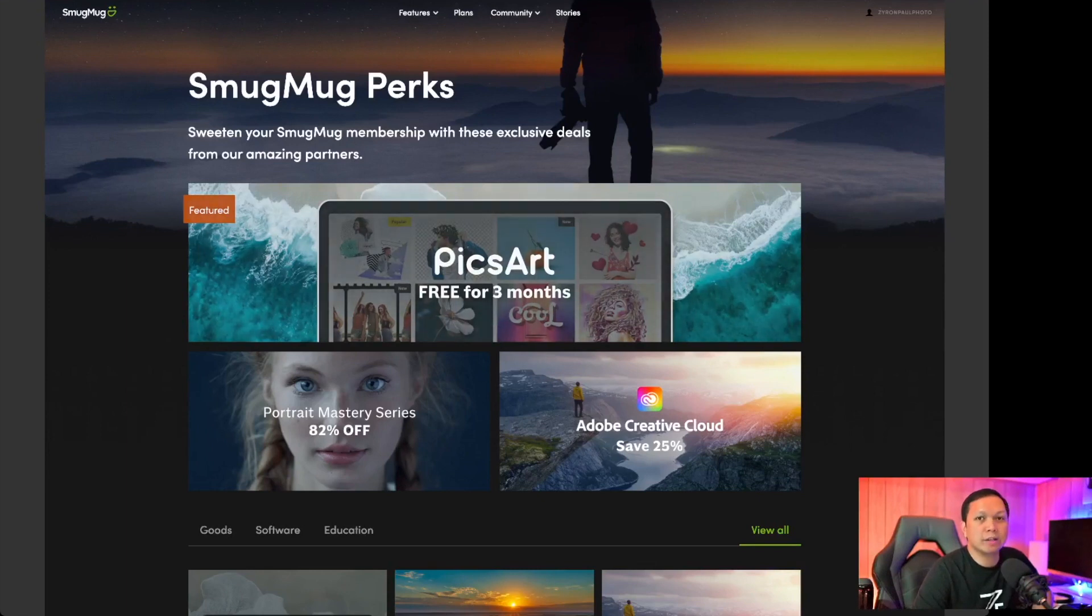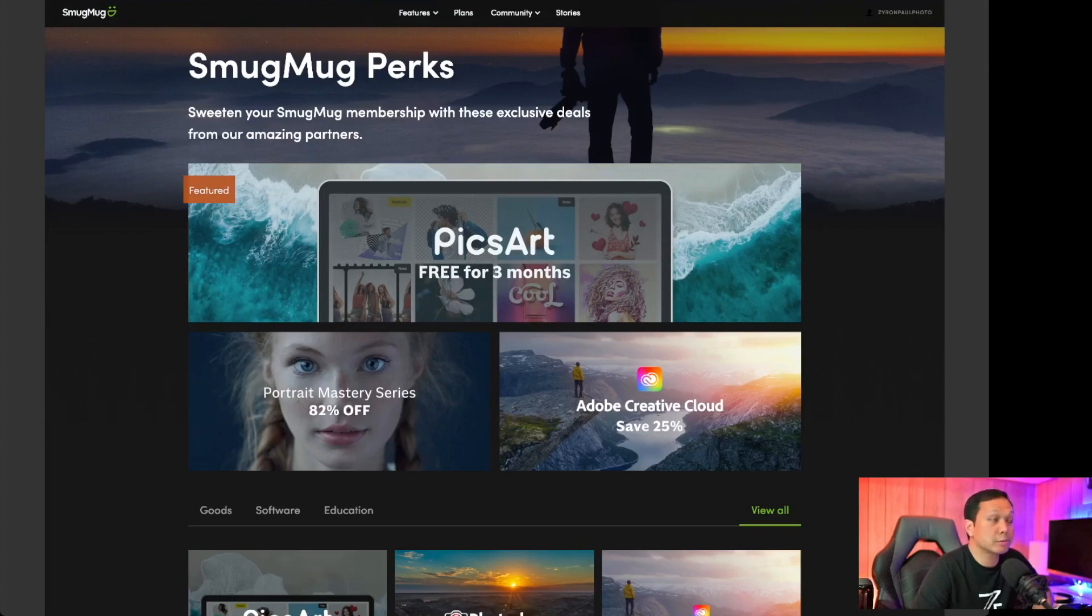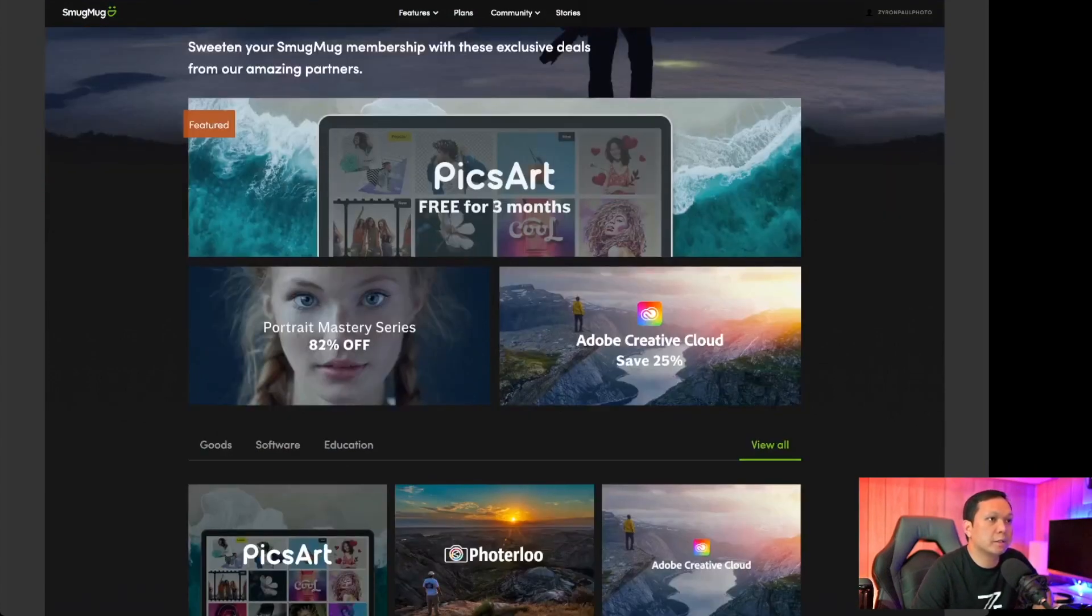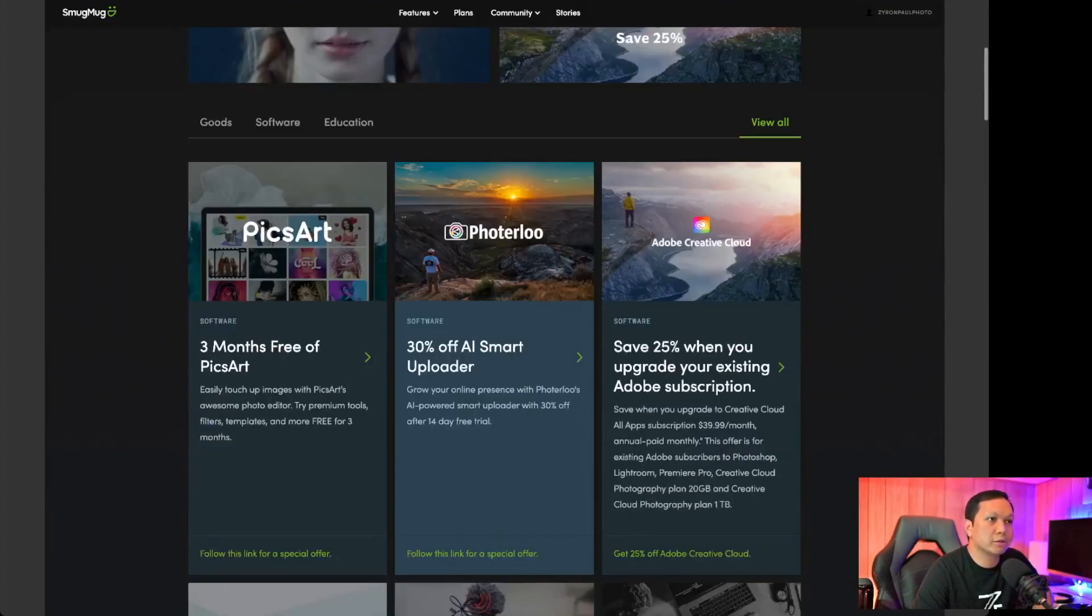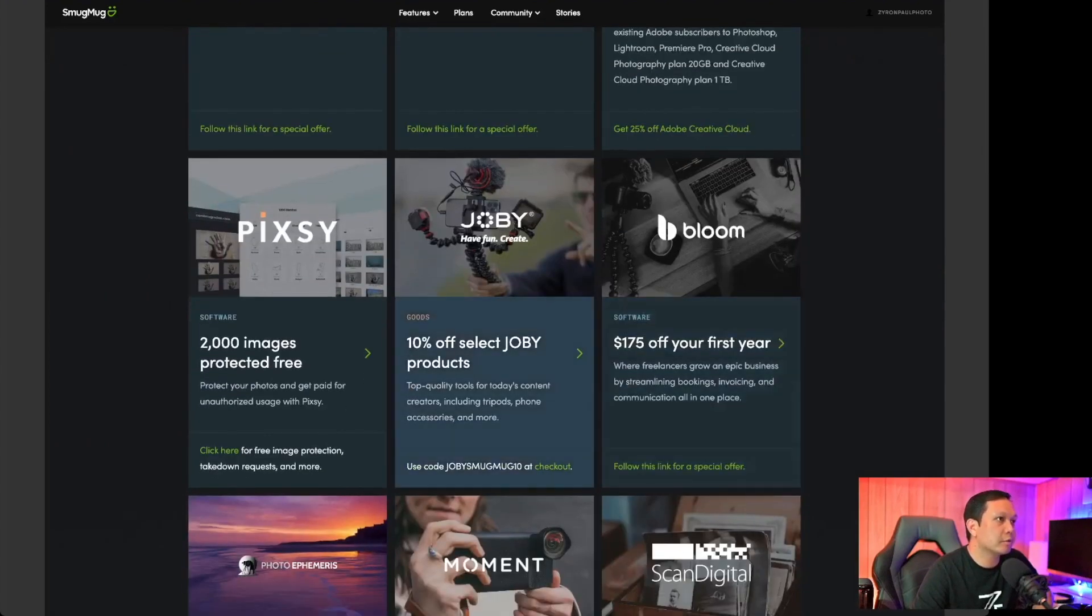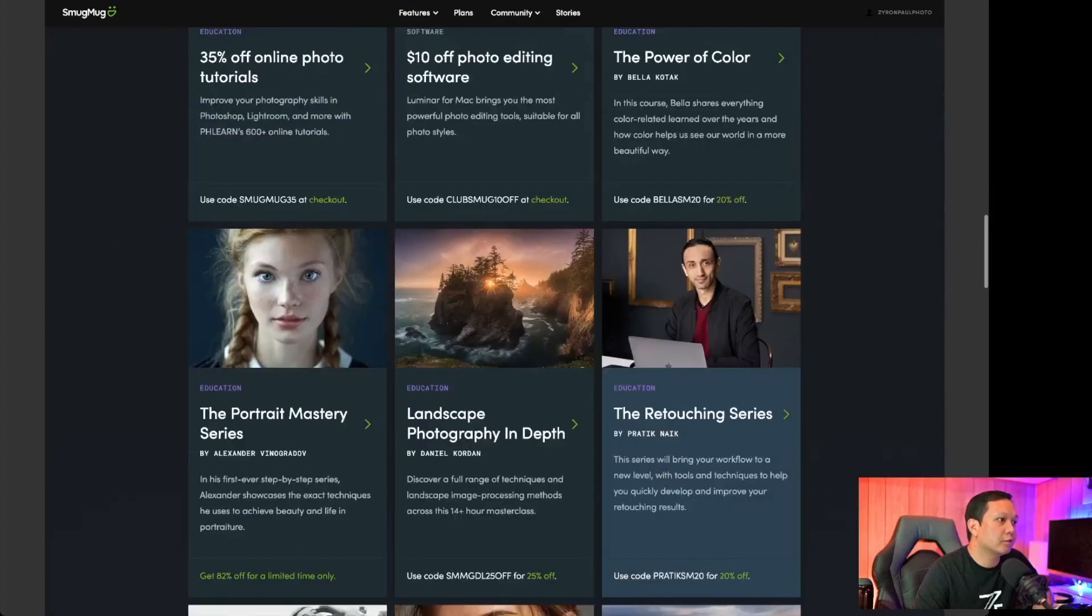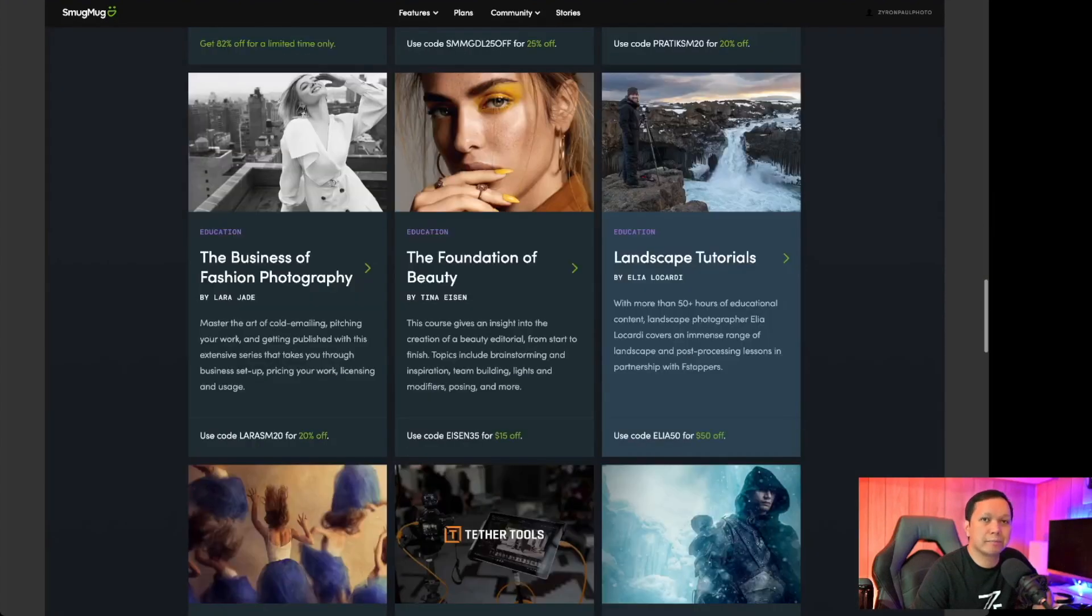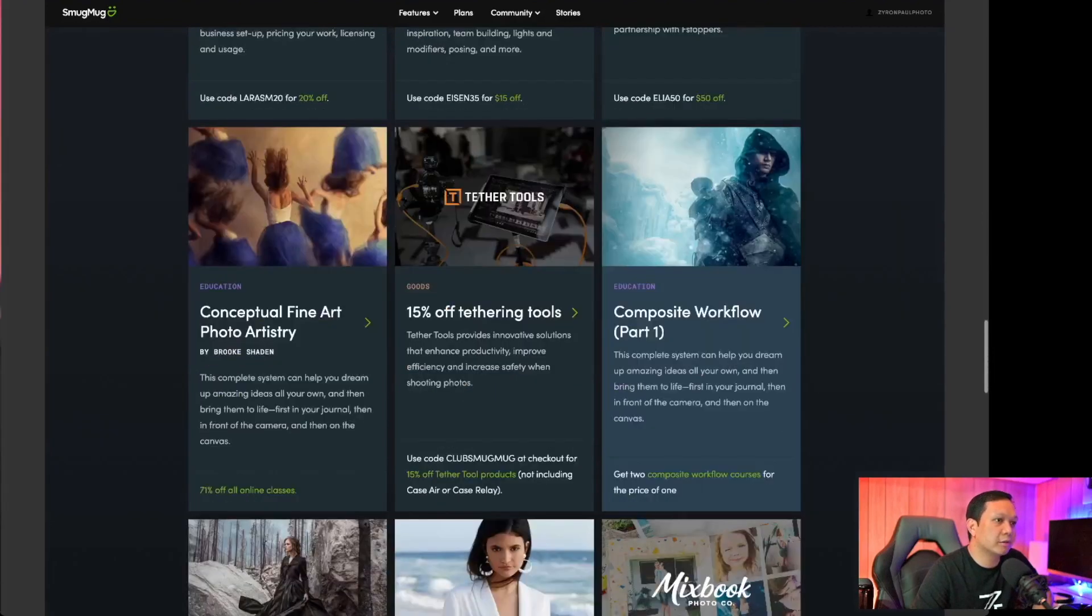One bonus feature is their perks so you actually get discounts to other vendors as part of the SmugMug subscription or membership. Just to name a few, they have the Adobe Creative Cloud that's 25% off, the Joby 10% off, Moment. So they've got education, package deals, gears basically and also other subscriptions.